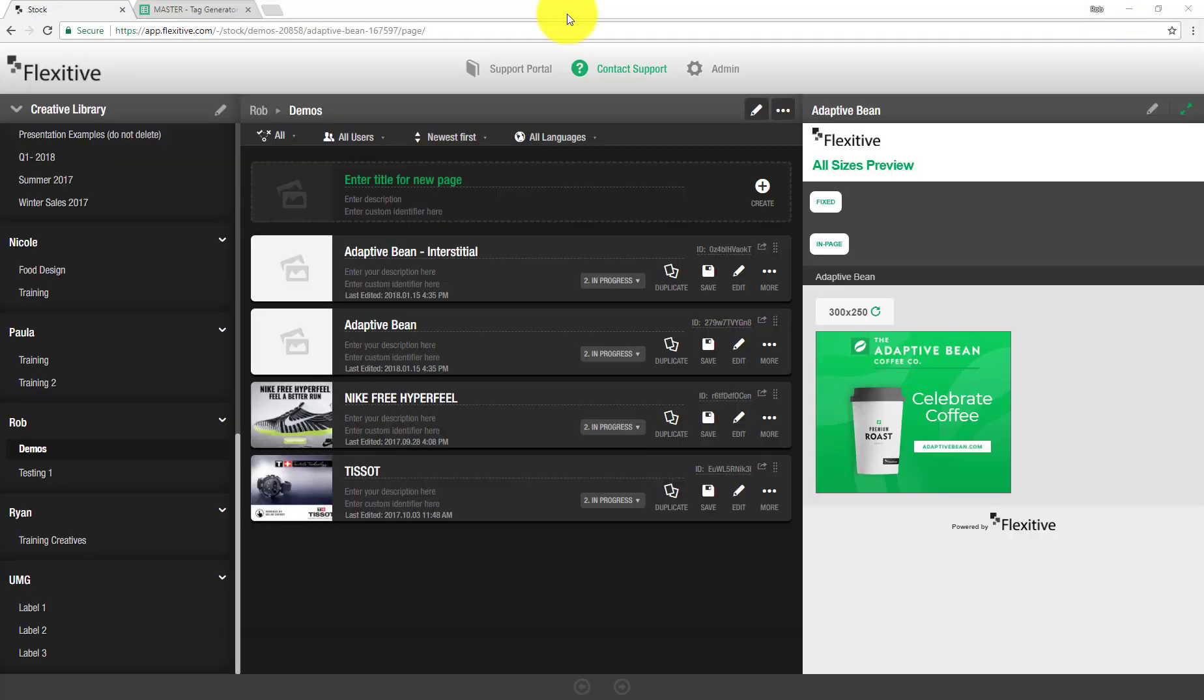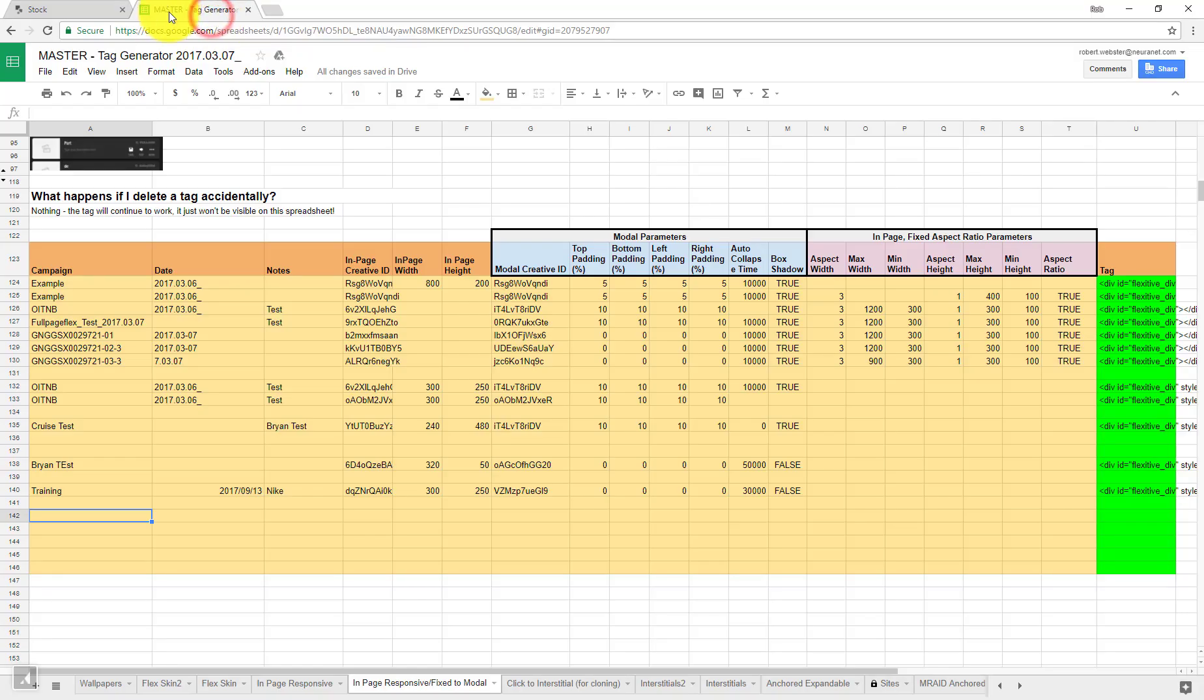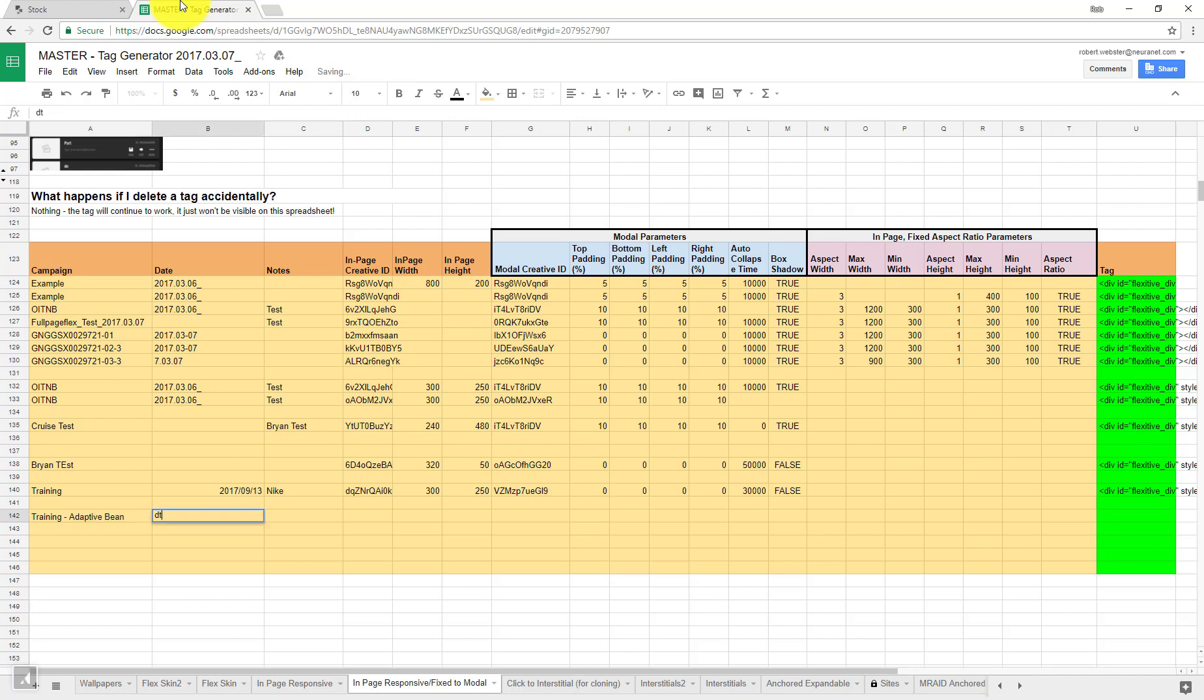So once I'm done building my design and I've received approval on that click to interstitial, I'm going to need to build a tag in order to serve this design through DFP. Now, in order to build this tag, I'm actually going to jump over to a tag generator that is built in a Google Doc that you will be given access to when working with one of these ad products. So it's a really straightforward process in order to build this tag. So I'm first going to give this a name, so I'll just call this training adaptive bean, give it a date. And if I'd like, I can fill in some notes as well.